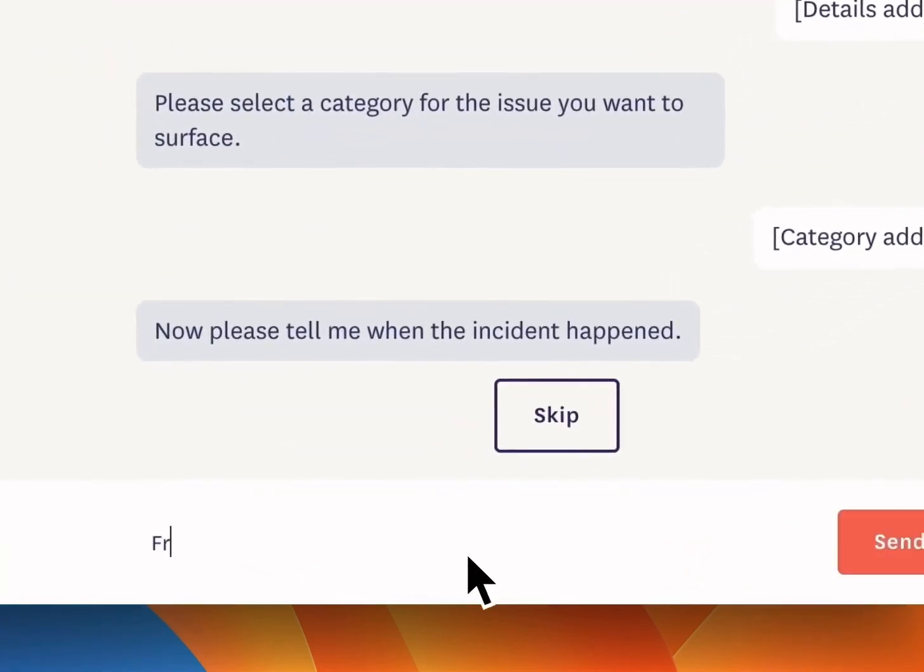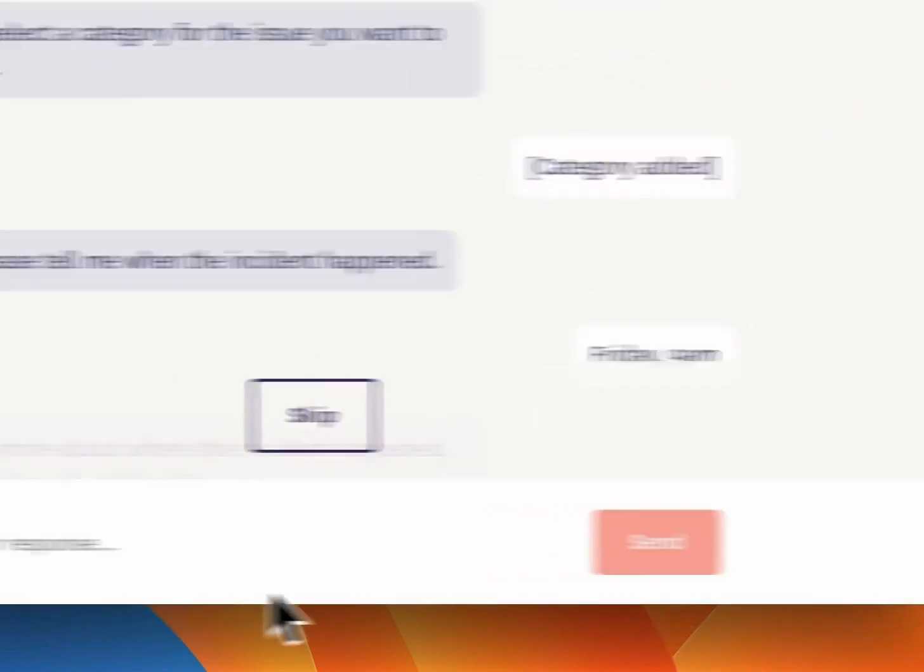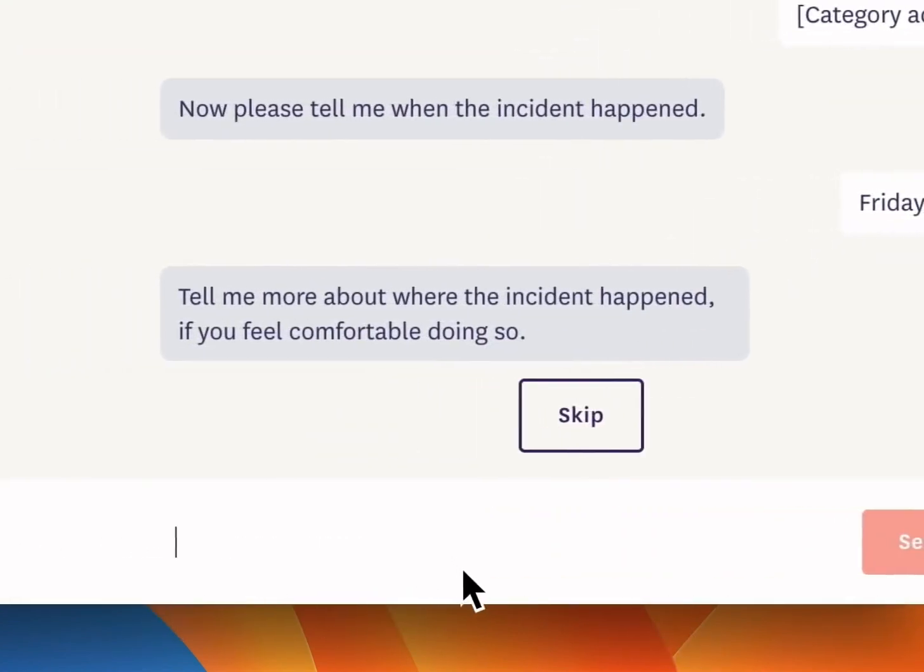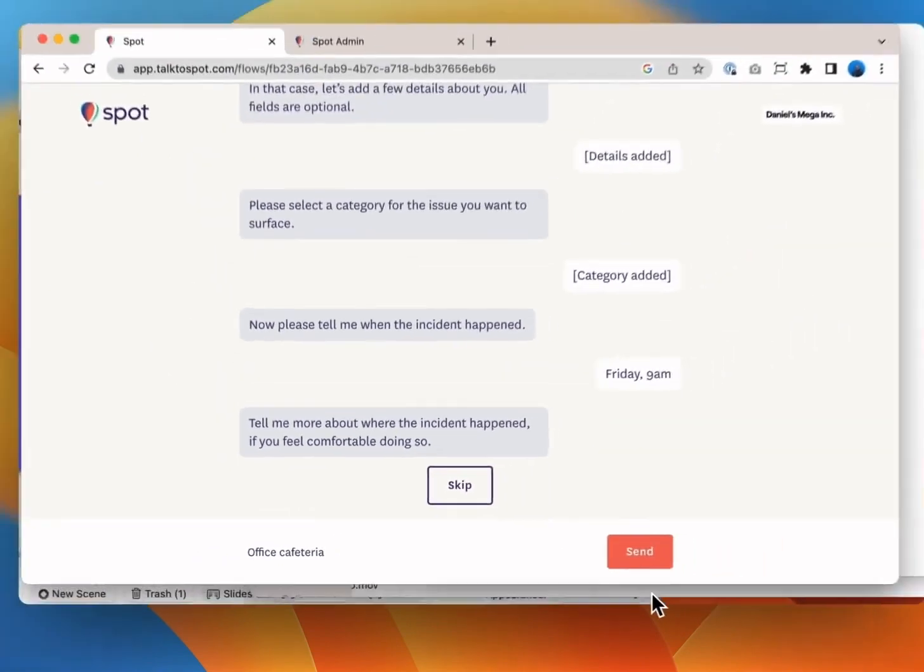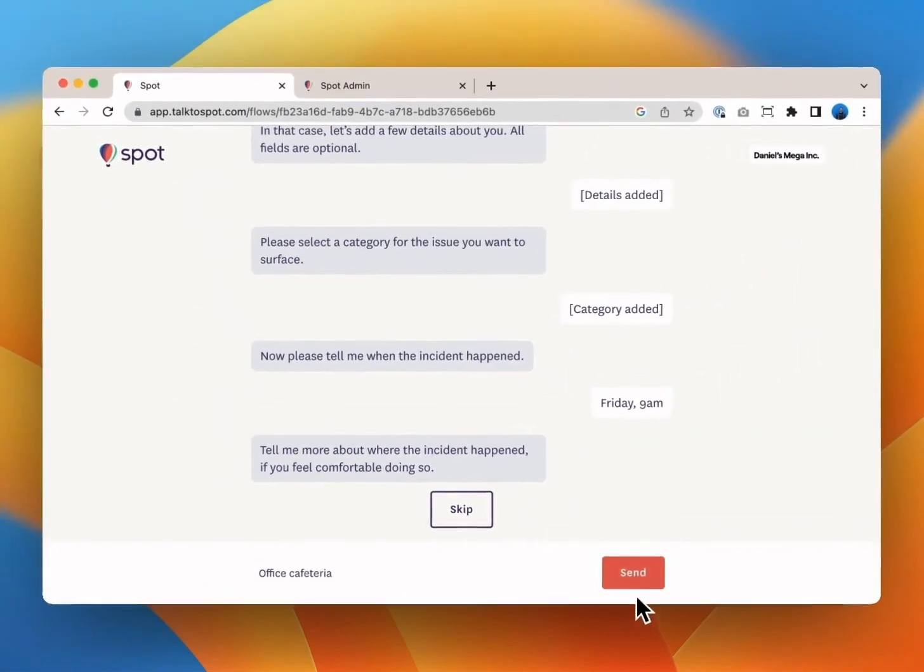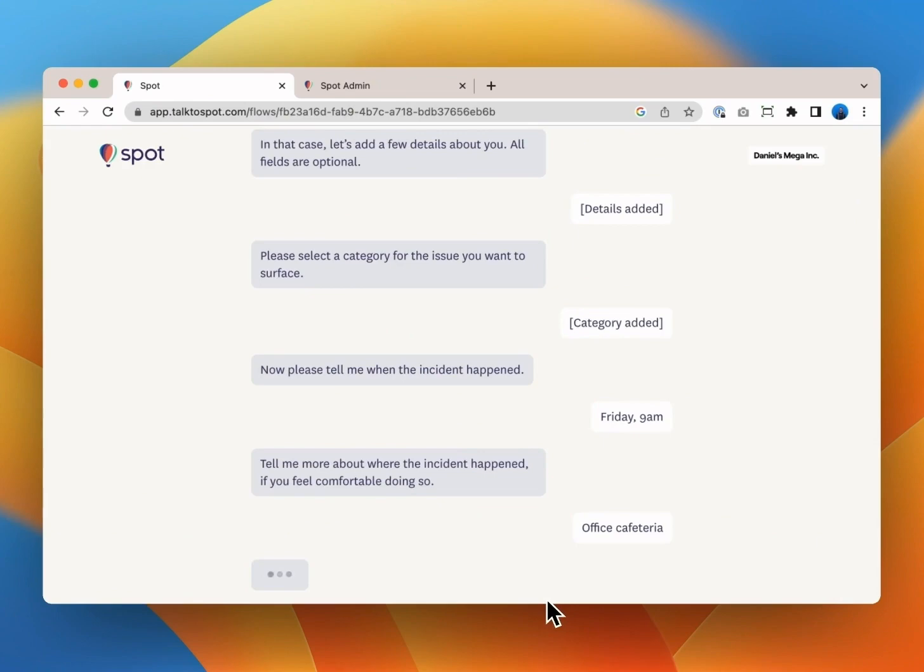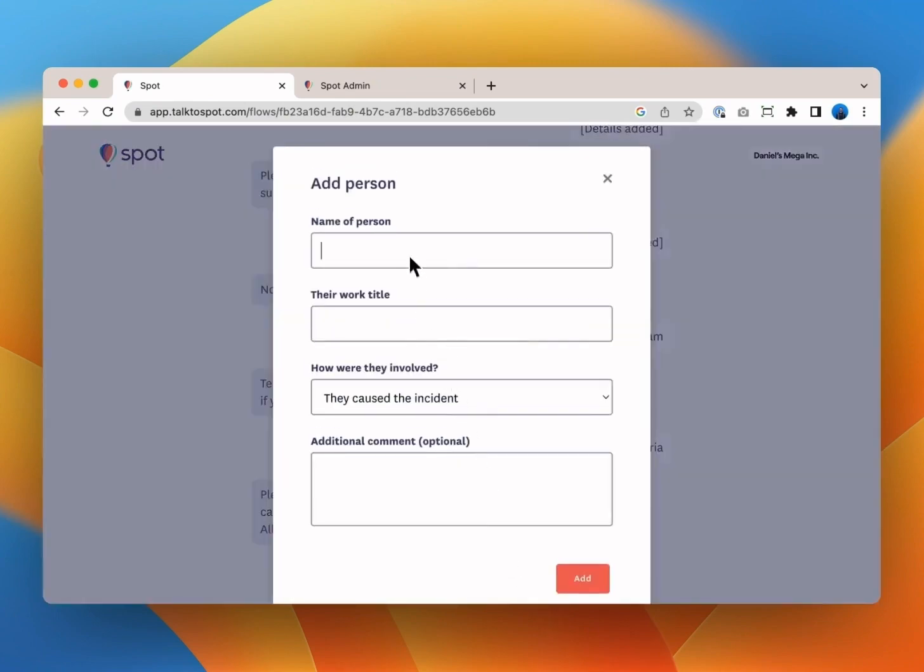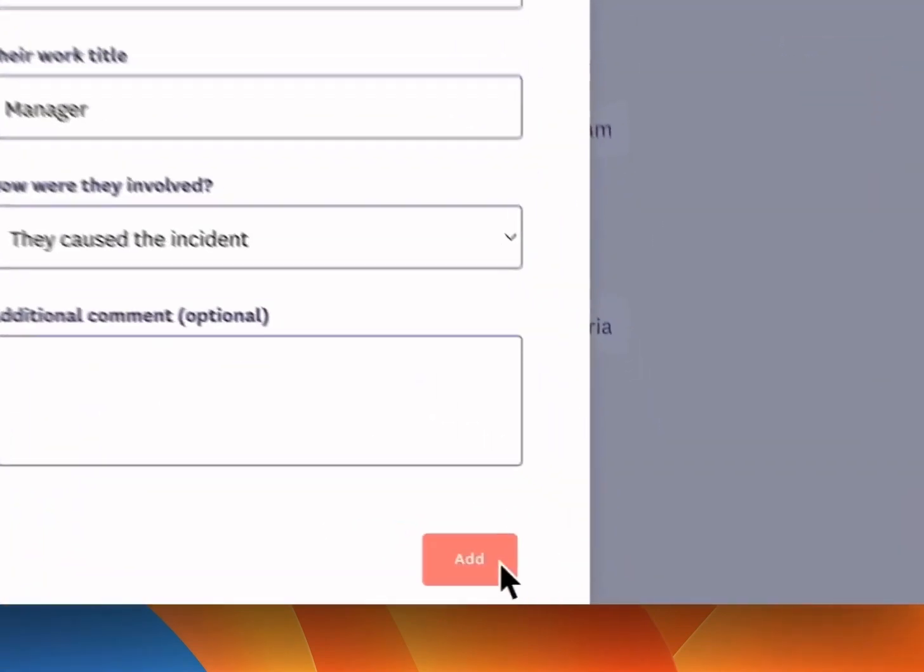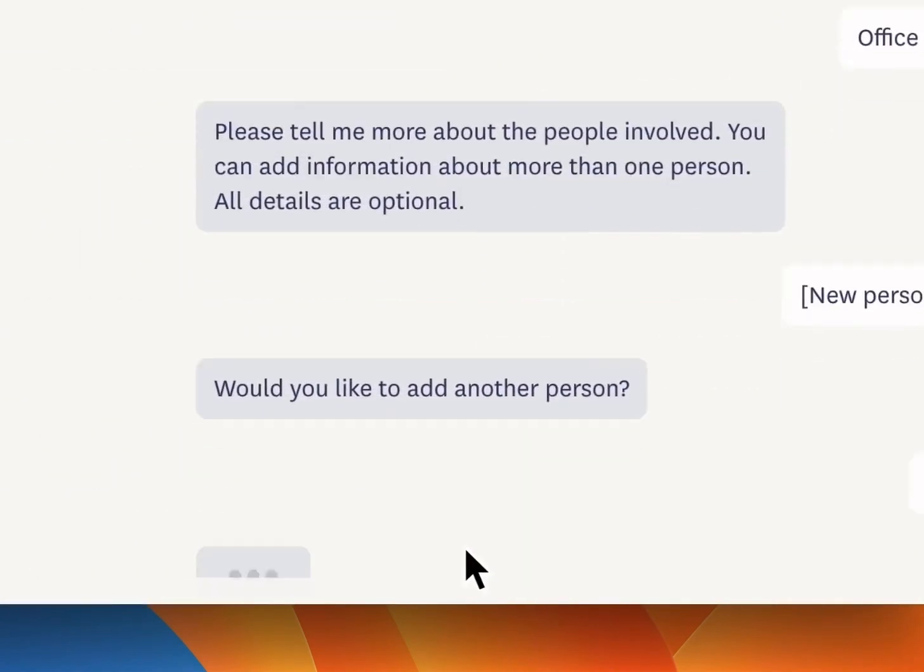Spot then asks you when your incident happened. Let's say Friday 9 a.m. Then asks where it happened. Let's say in the office cafeteria. And who was involved. Let's say my manager Joe and he caused the incident.